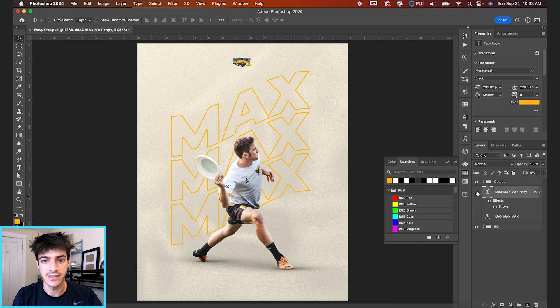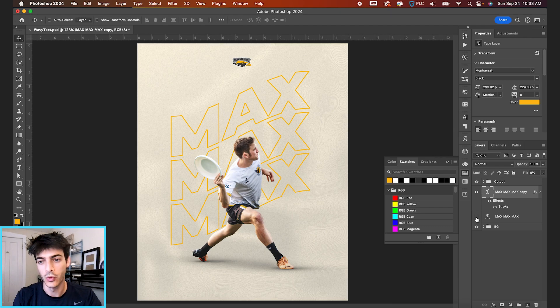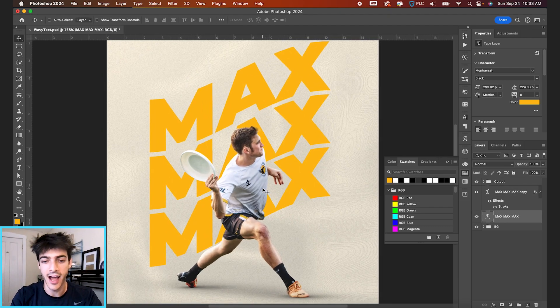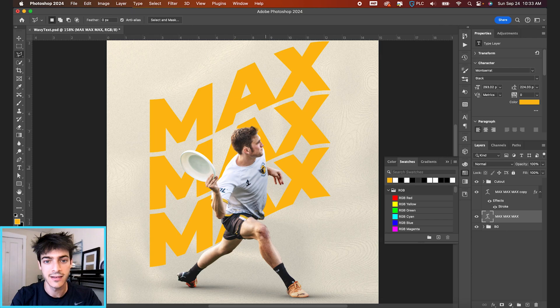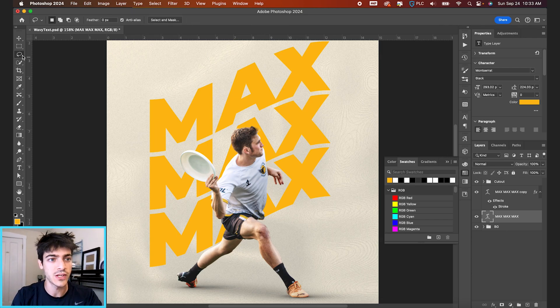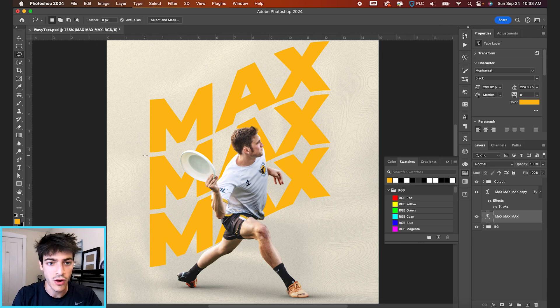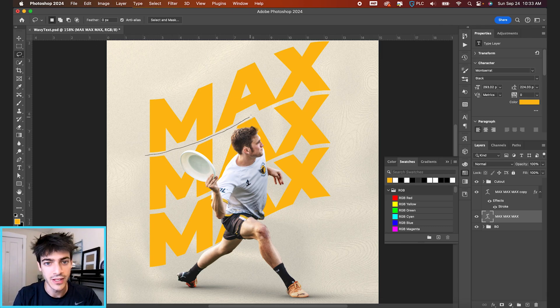And now what we have is just the stroked text. We'll activate our filled in text. And I would just draw a mask around one of these. So using your lasso tool, L is a shortcut. You can just draw very carefully.